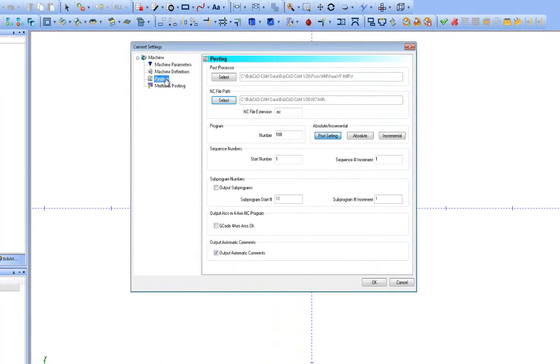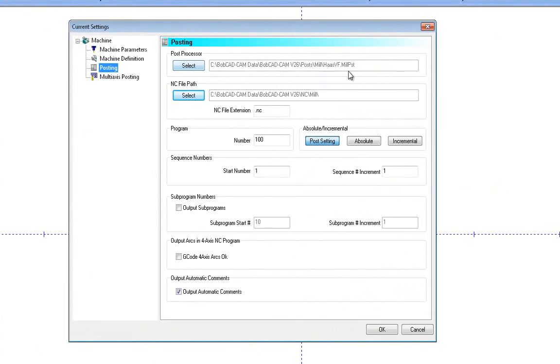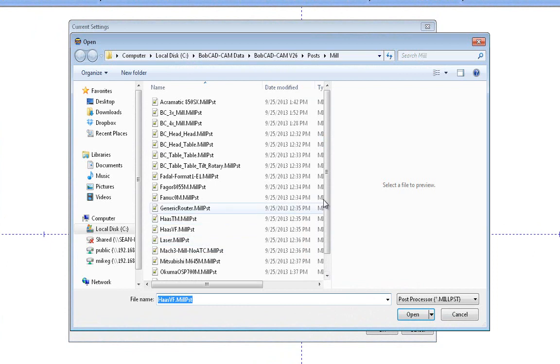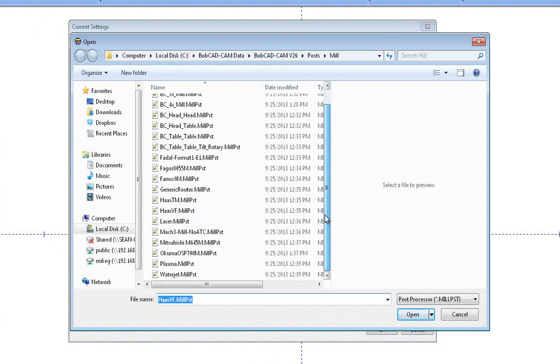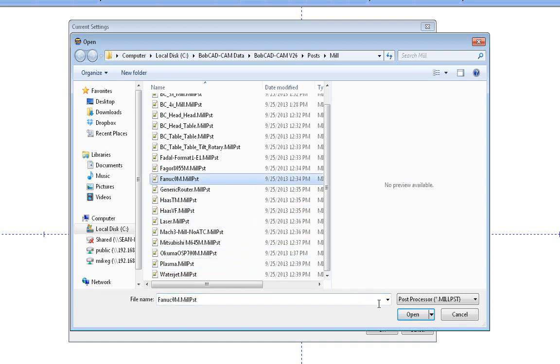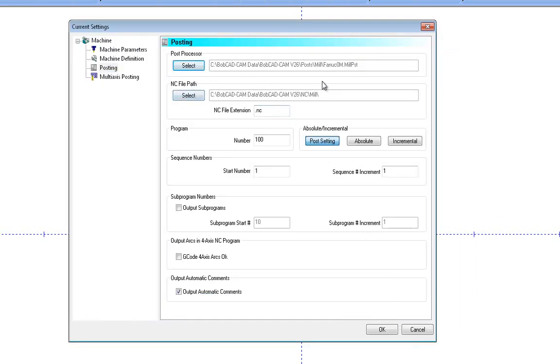The next thing down is the posting. So this is where we'll set what post processor is going to be called when I choose this machine. So let's say, for instance, I'm going to use just the Fanuc M. So every time I pick that machine, the Fanuc M post will get loaded into my cam tree.